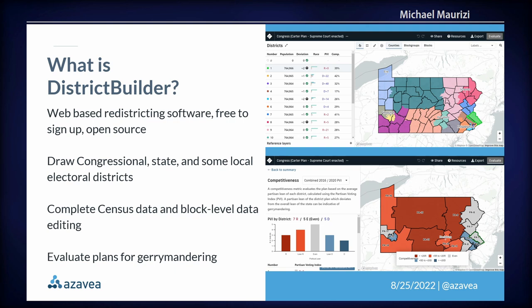It contains complete census data — all of the demographic and racial data that goes into redistricting and must be part of the process in the U.S. — as well as block-level data editing. A census block is literally like a city block, and that is the level of precision necessary when redrawing districts. It also allows you to evaluate your plan for signs of gerrymandering, which is drawing districts with a bias favoring one group — racial, political, or otherwise.